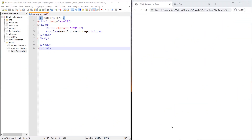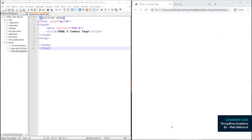Hello guys, today we will learn the HTML tag.